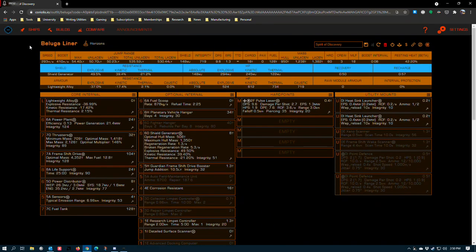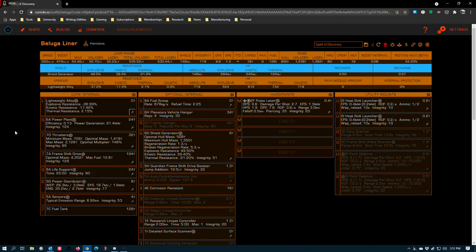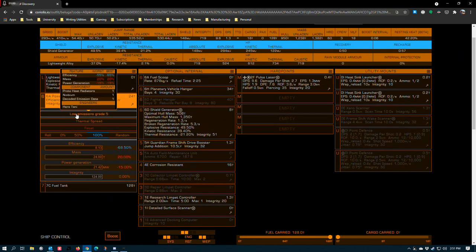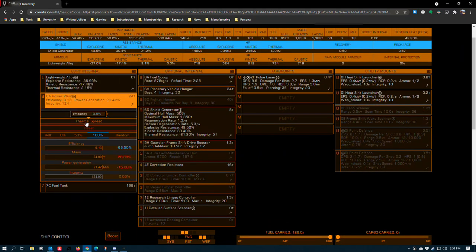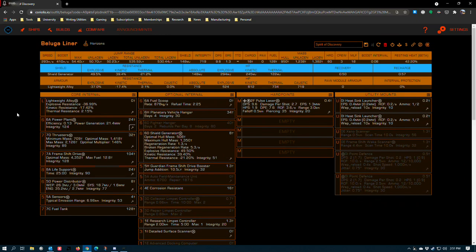In the Beluga's case we have lightweight alloy, heavy duty grade 5, and deep plating, which is what most exploration ships will use. The 6A power plant with low emissions grade 5 and thermal spread. Because of the way the Beluga works when it comes to power consumption, I don't recommend undersizing this power plant.